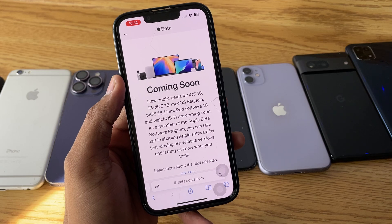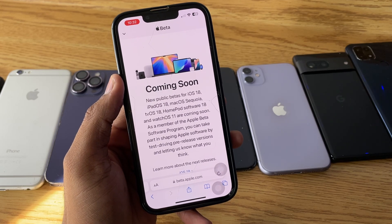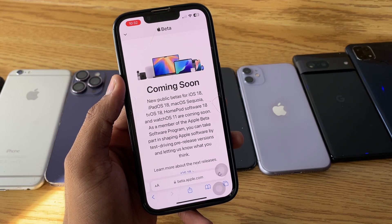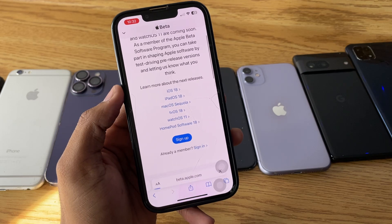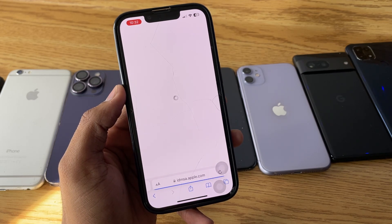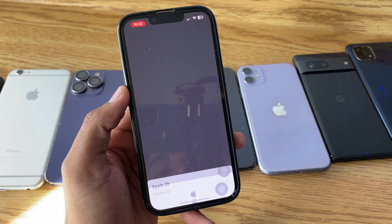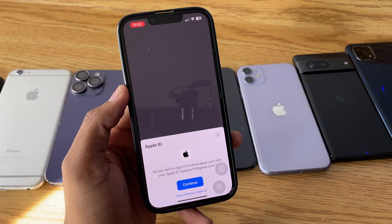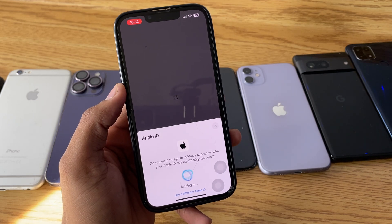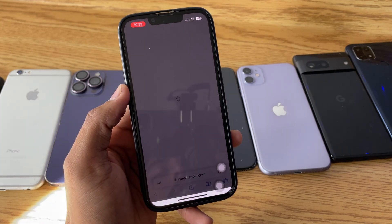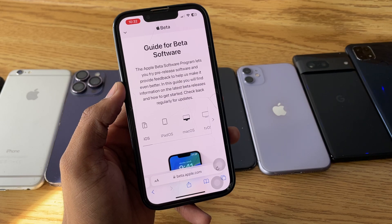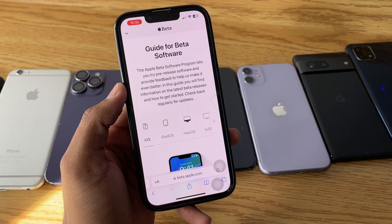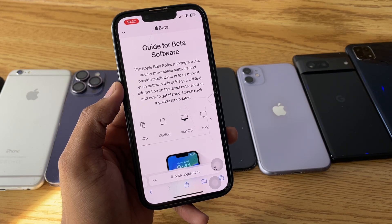You'll see this page. To install the iOS 18 update, swipe up and click on Sign Up. Now you have to enroll your Apple ID into the developer beta program, so sign in with your Apple ID here. If it asks for a password, go ahead and sign in.